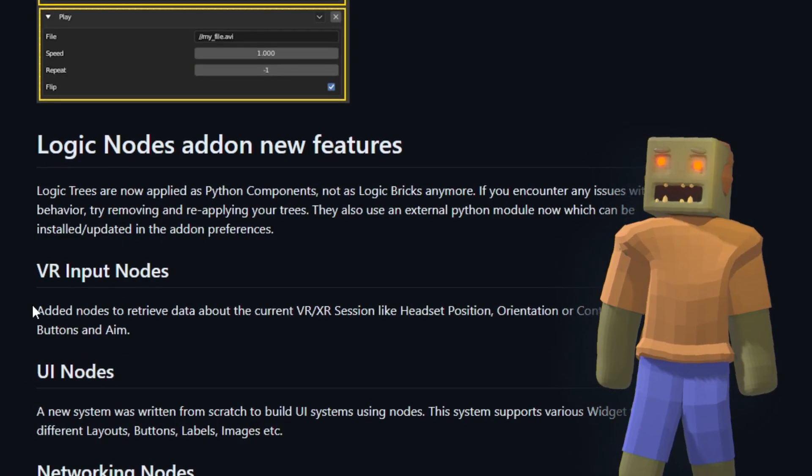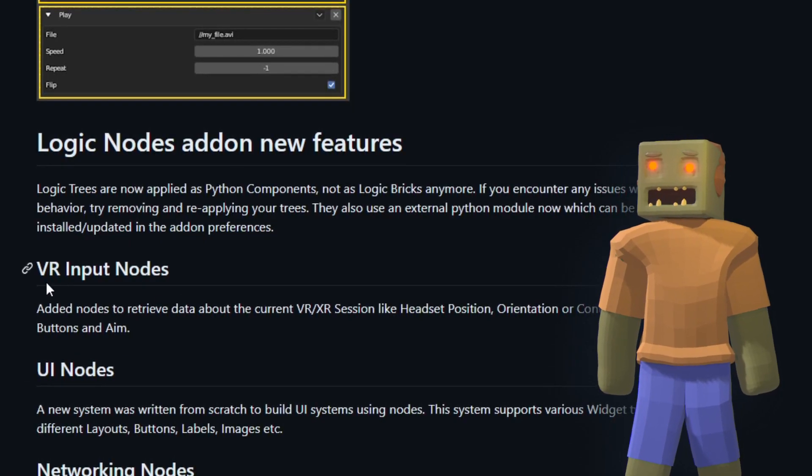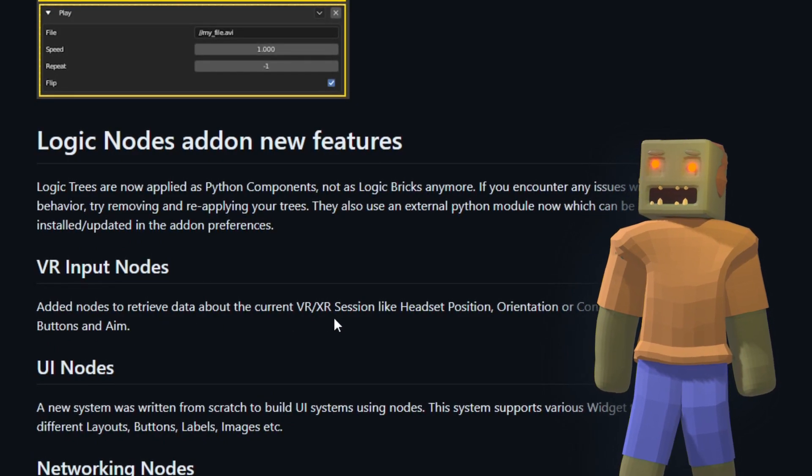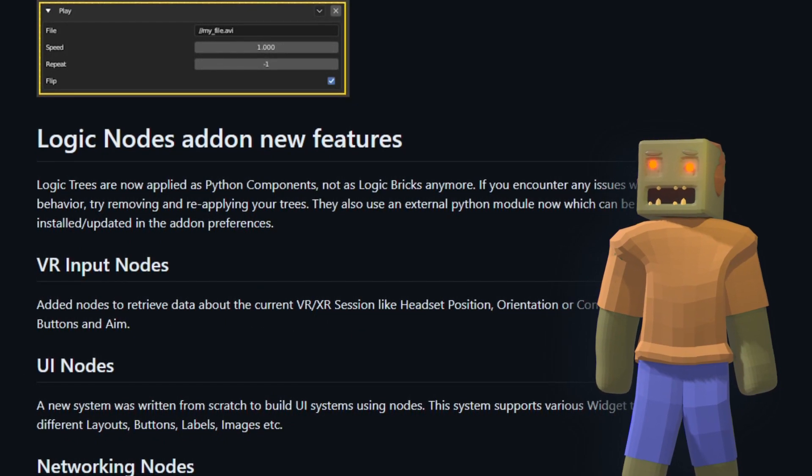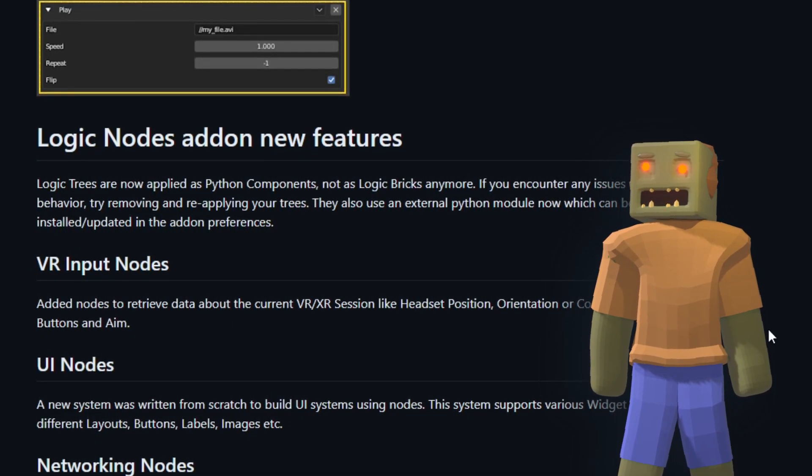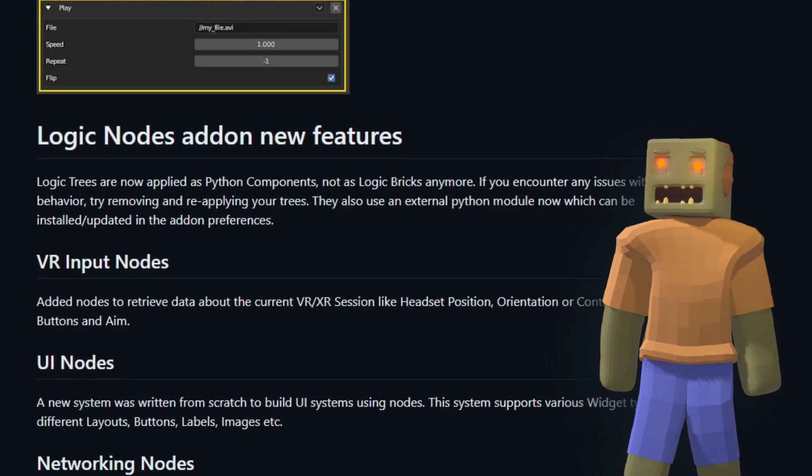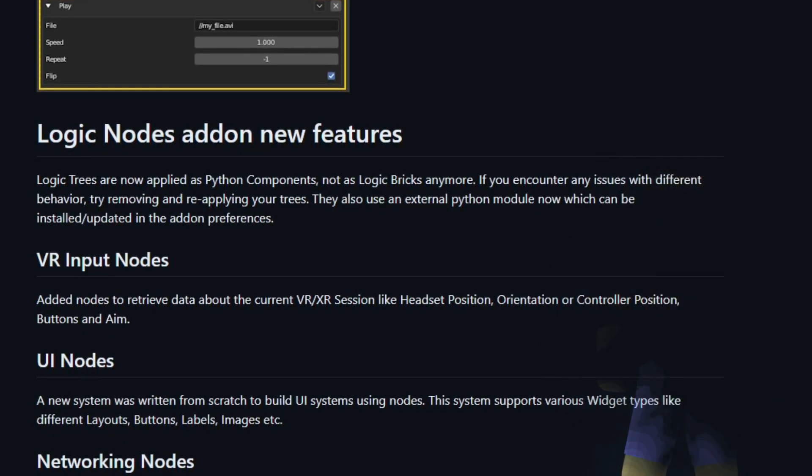VR support was also added to the Blender game engine. The developer for this feature isn't connected to the UPBGE dev team, so I'm not sure what kind of support it will have. But if you would like to learn more, I have a link to the release notes in the description below.